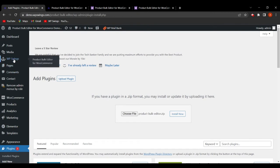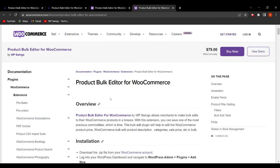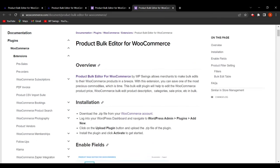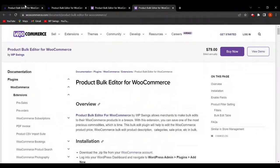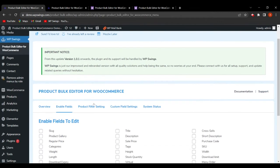Now let's see the backend settings of the Product Bulk Editor for WooCommerce plugin. A documentation link is included in case you face any issues with setup or installation. There is also a support button to reach out for queries. The backend has an Overview tab, Enable Fields tab, Product Filter Settings tab, Custom Field Settings tab, and System Status. I'll start by explaining the Enable Fields tab.